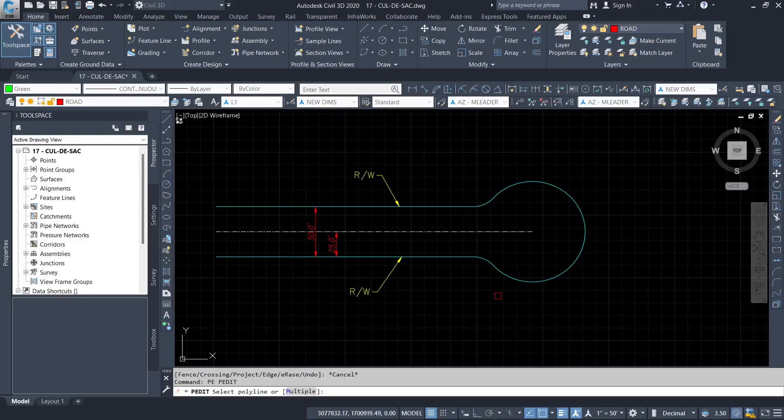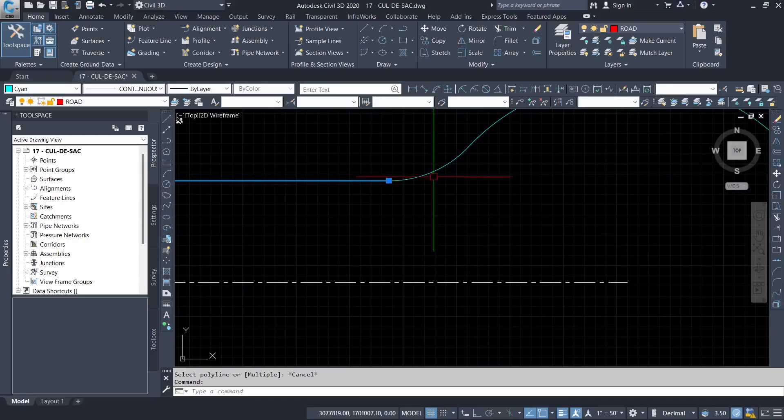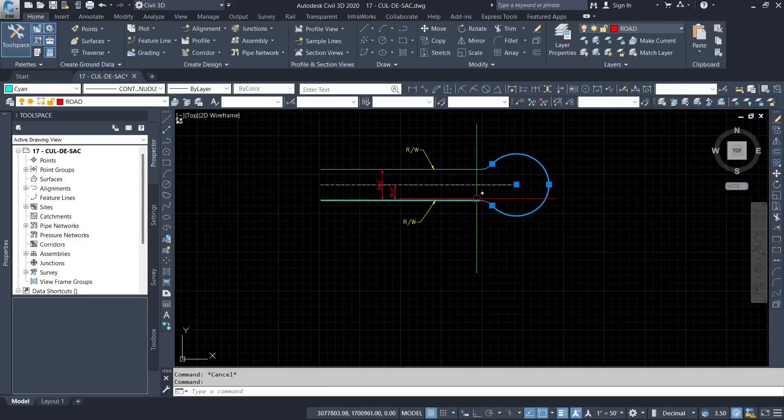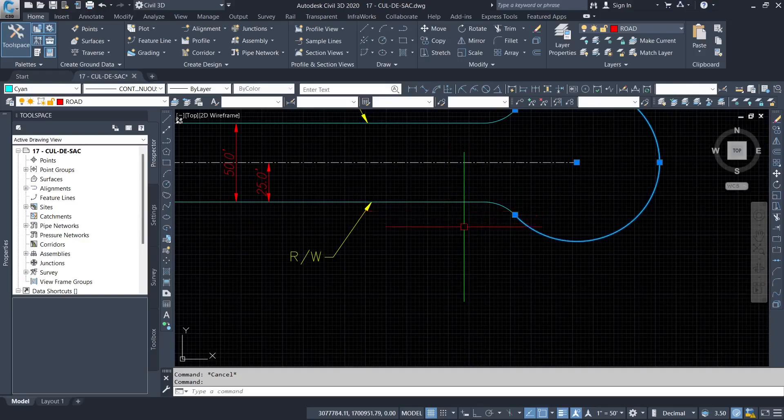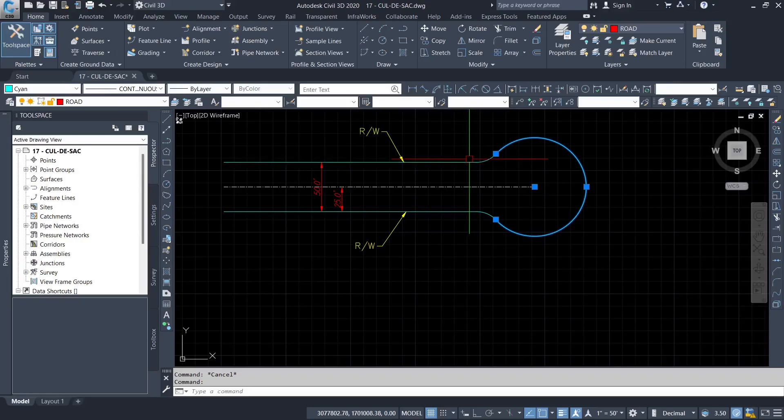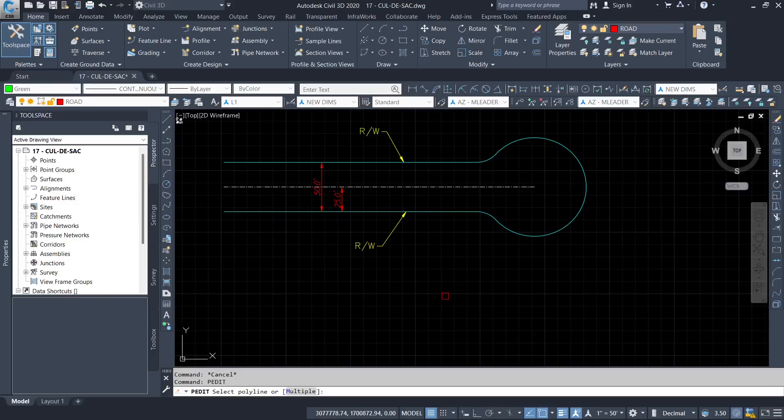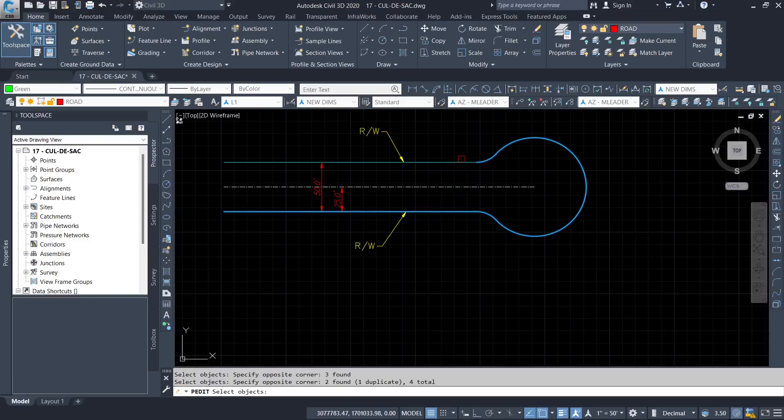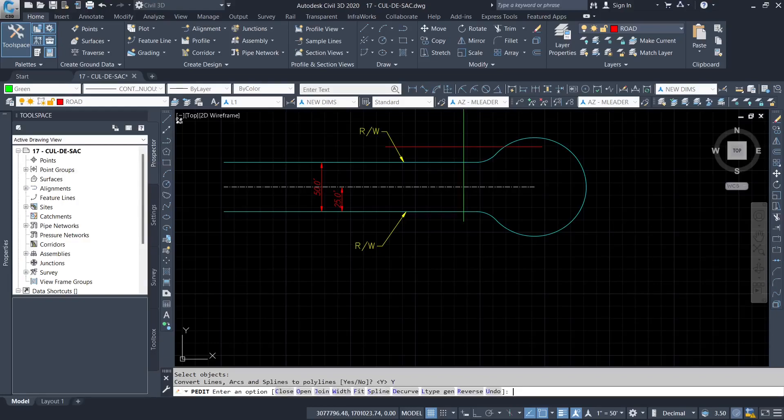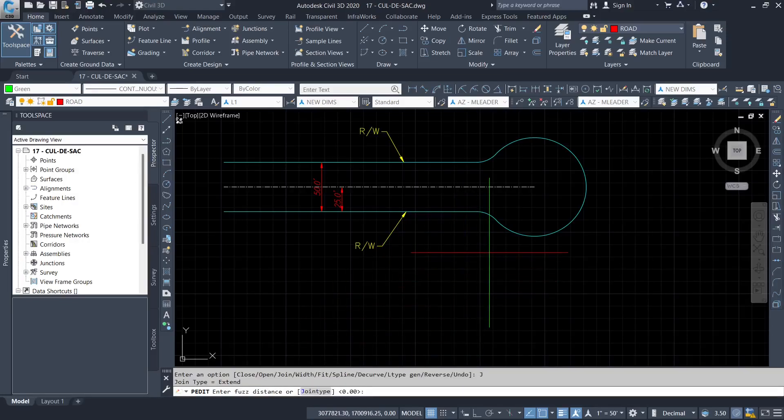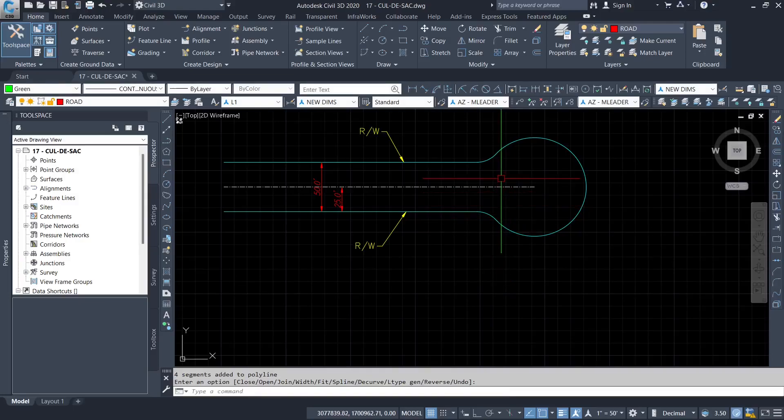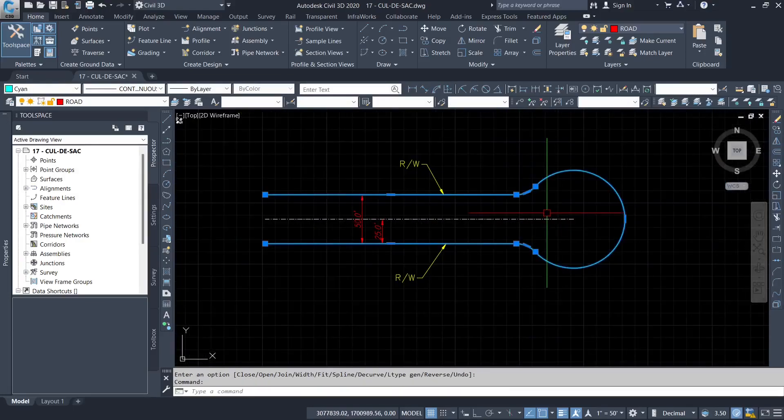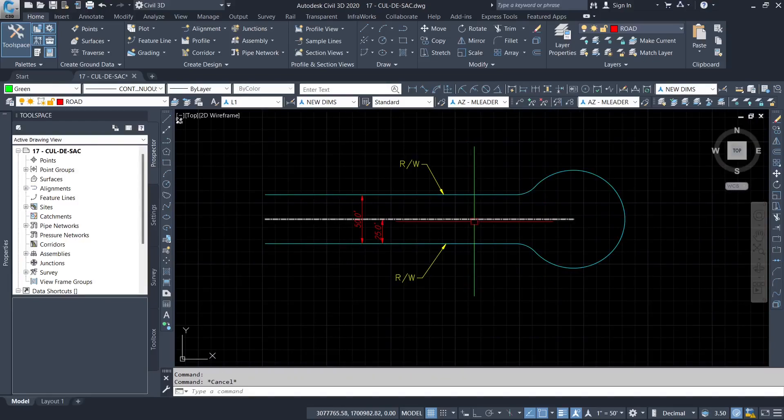So I'm going to join those individual segments into one. You can see this is a polyline. This is an arc. This is also an arc. So you can see part of a circle. So I want to join these segments into one. I'm going to use the polyline edit. I'm going to use the multiple option. I select the objects. If you want to convert lines as polylines, say yes. Then I'll use the option join. Now you can see now that's one object.